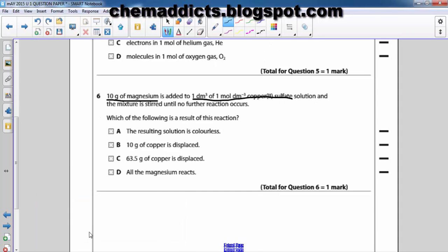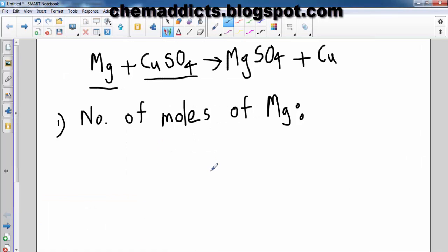To find the number of moles of magnesium, we need the mass and the molar mass. The molar mass of magnesium is 24 g/mol, and the actual mass given is 10 grams. So the number of moles of magnesium = 10 ÷ 24.